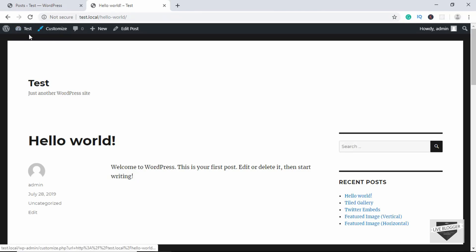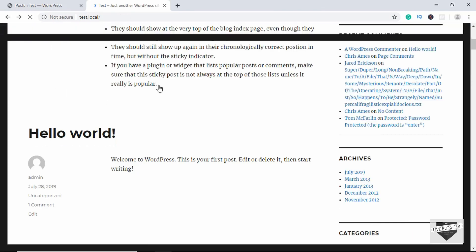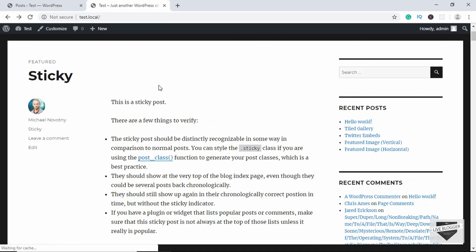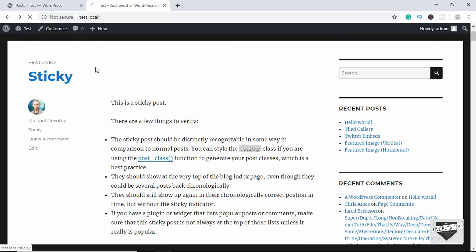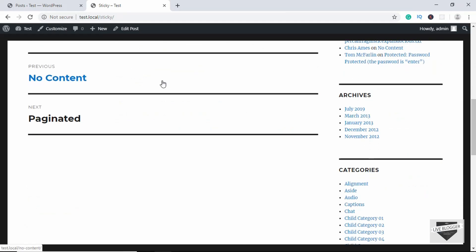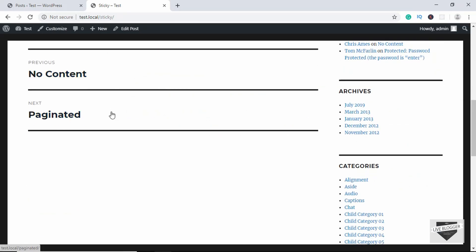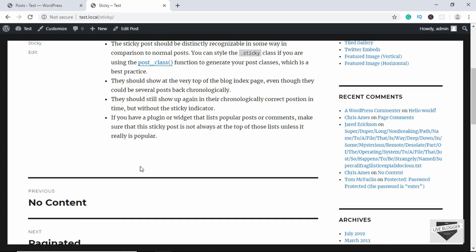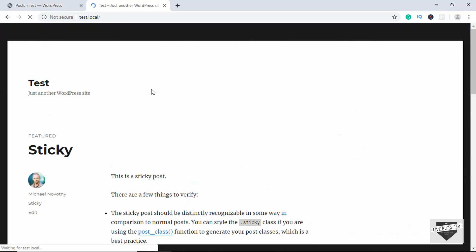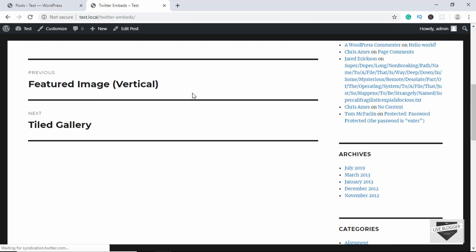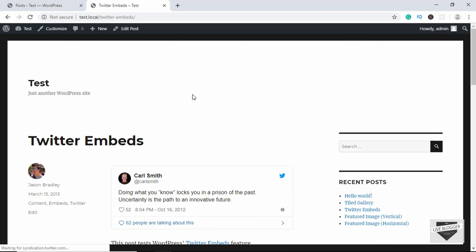Let's go to our website and open a different post. Let's open the Sticky Post over here — if you go down we can see we do not have any comment box. Let's open another post — we cannot find any comments over here as well.